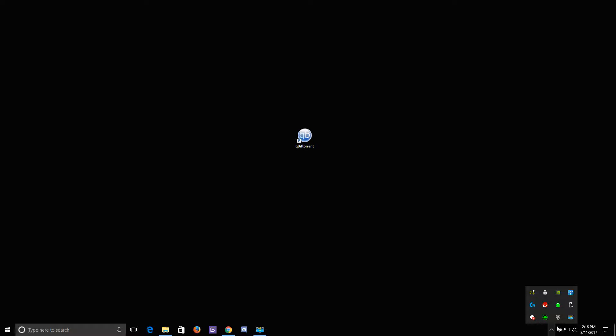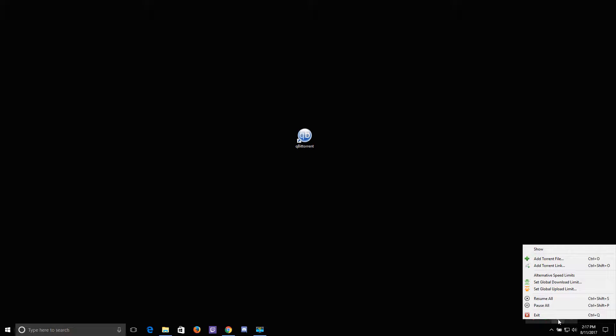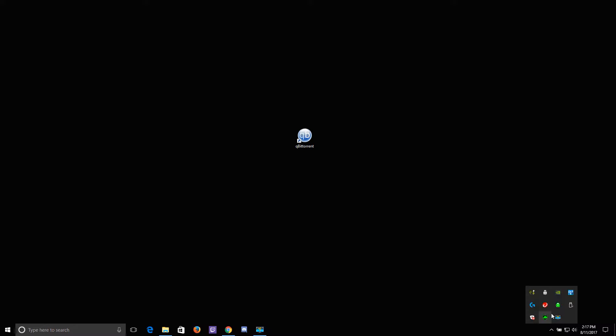You can see that here by the icon in the system tray. It's still running, and if you want to actually close it all the way, you have to click exit here.